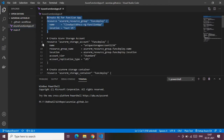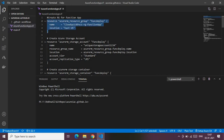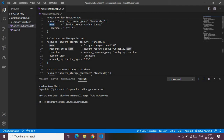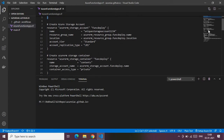Let's go to our core file, which contains all the code related to our Function App creation. To create a Function App or any Azure service, we need a resource group. The Terraform resource type for creating a resource group is azurerm_resource_group. Inside the block, we provide the required parameters: name and location.